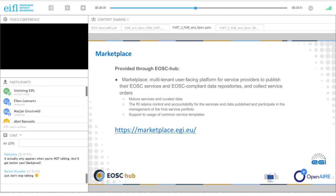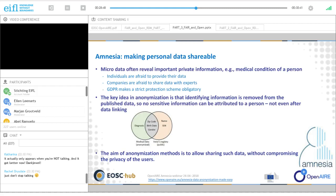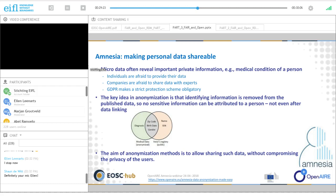The huge scope of EOSC Hub services becomes even more clear as we move to OpenAIR services. The first service to introduce from the OpenAIR portfolio is the Amnesia tool. The slides are based on a recent webinar presented by Manolis Terovitis. The goal of Amnesia is to make personal data shareable — referring to so-called micro data, such as data about your medical condition.